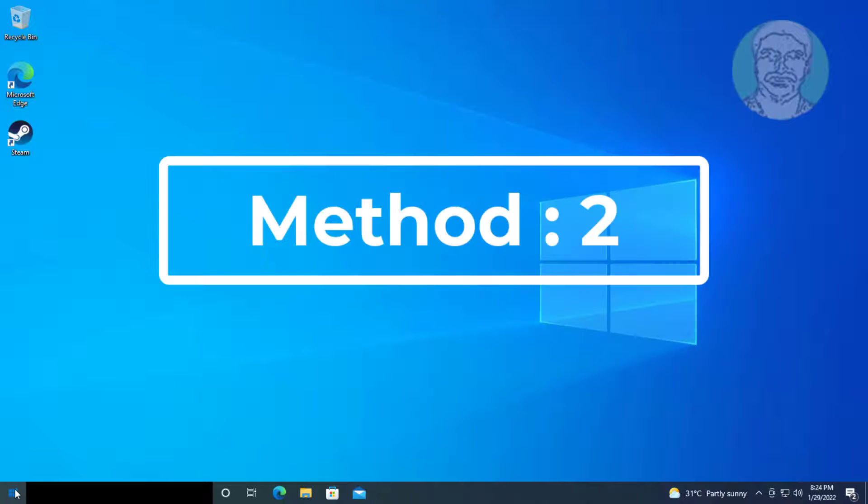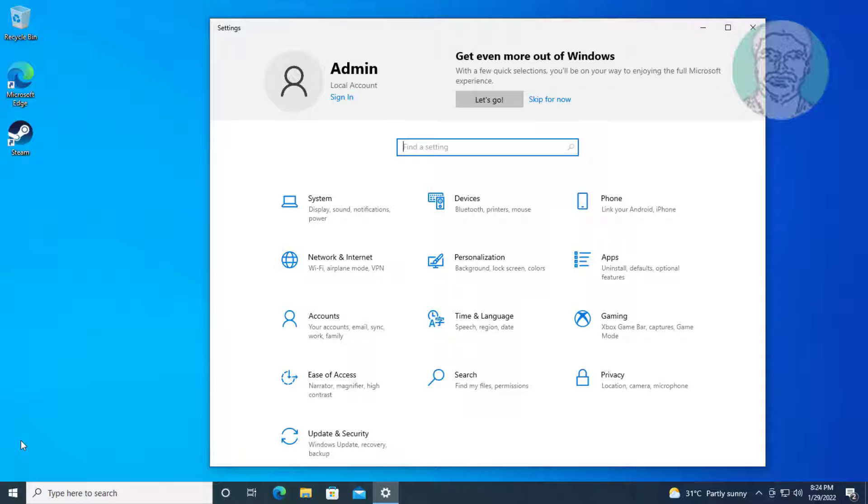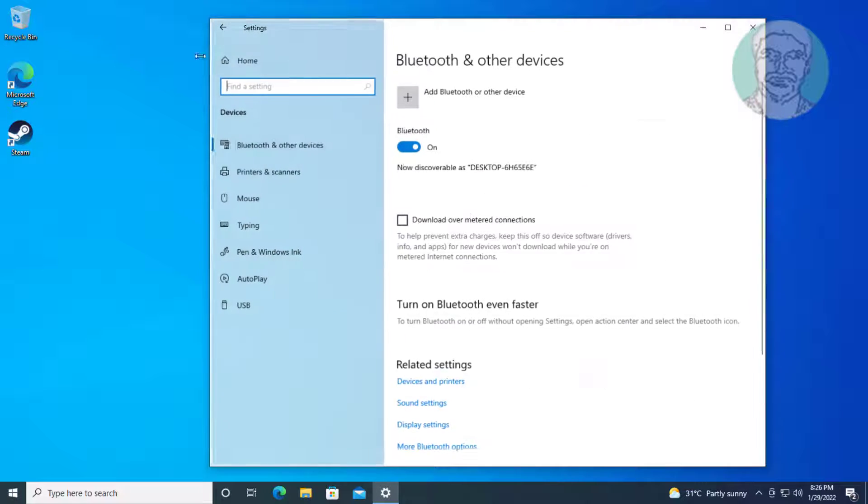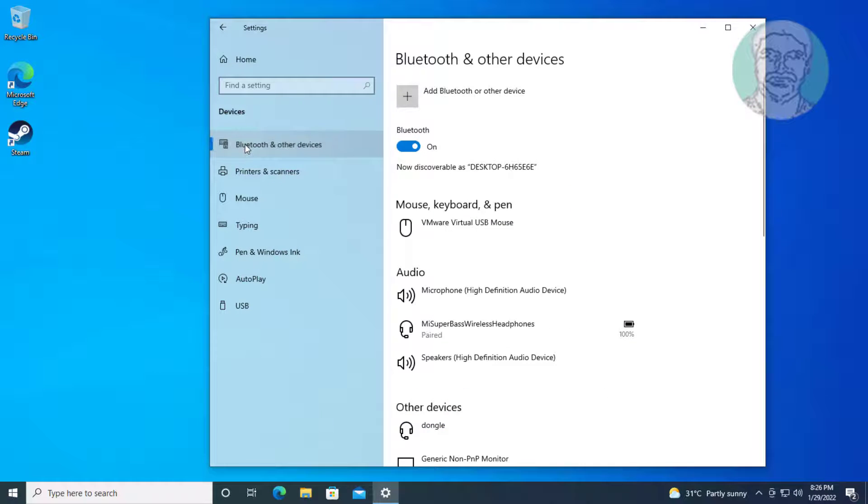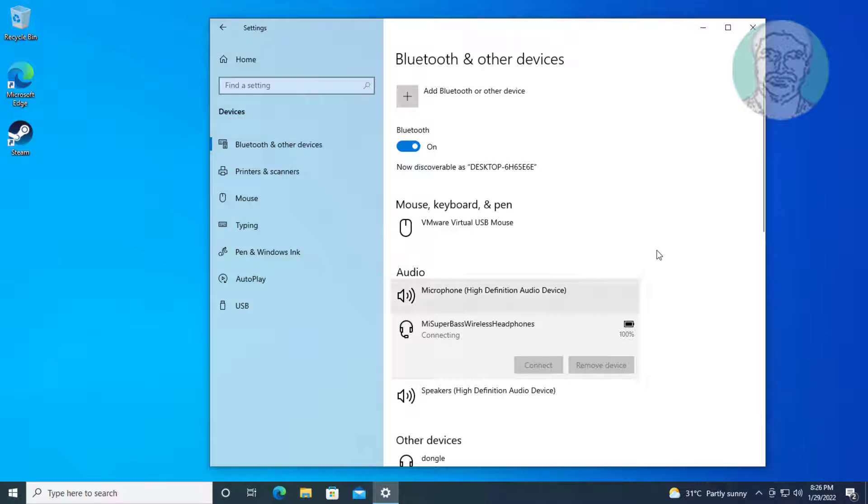Second method is click start, settings, devices. Bluetooth audio device is paired but not connected.